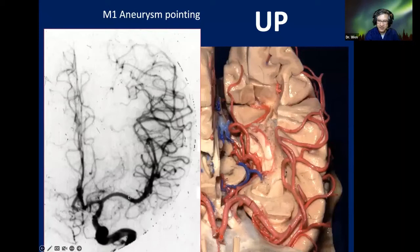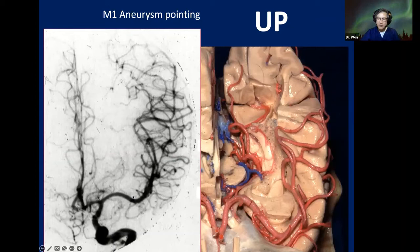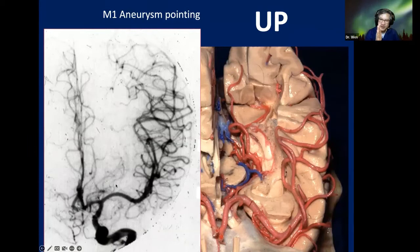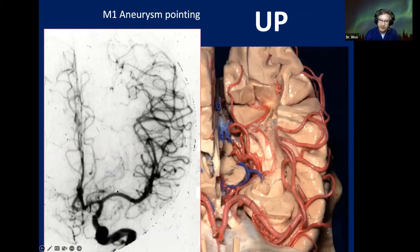If we divide M1 into a proximal half and a distal half, we can do some exercises. M1 proximal half pointing up — the dangers are the lenticulostriate arteries. The aneurysm will point towards the anterior perforated substance. Be careful. When you split the Sylvian fissure, go first to the temporal side to get proximal control. Don't go to the frontal side — you might rupture the aneurysm before you have proximal control.